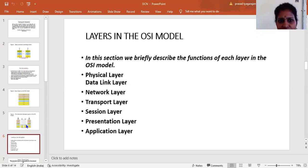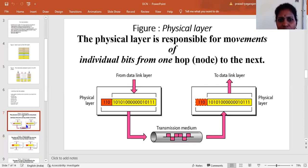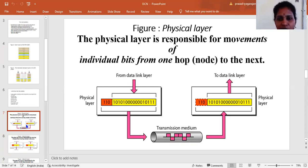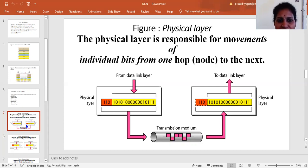Coming to the physical layer, it is responsible for the movement of individual bits from one hop to the next, or one node to another. The physical layer takes information from the data link layer, converts it into individual bits, and transfers it through the transmission media to the physical layer on the receiver side, which then connects back to the data link layer. This is the main responsibility of the physical layer.